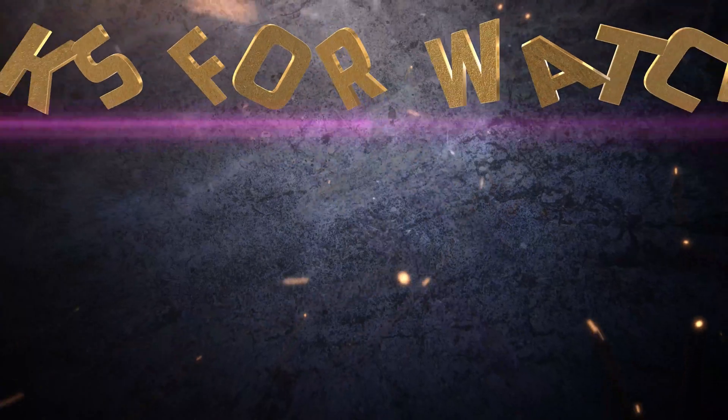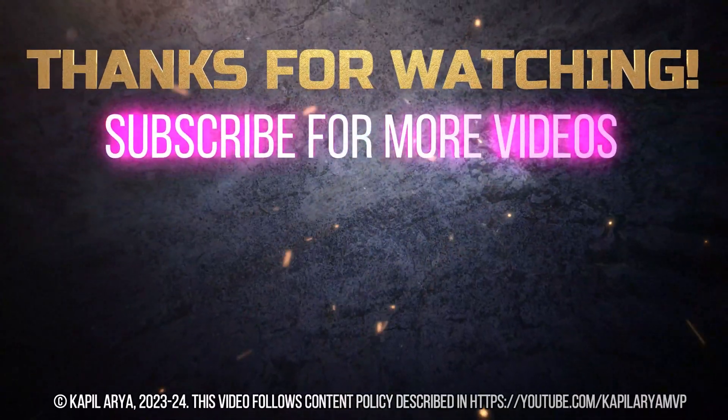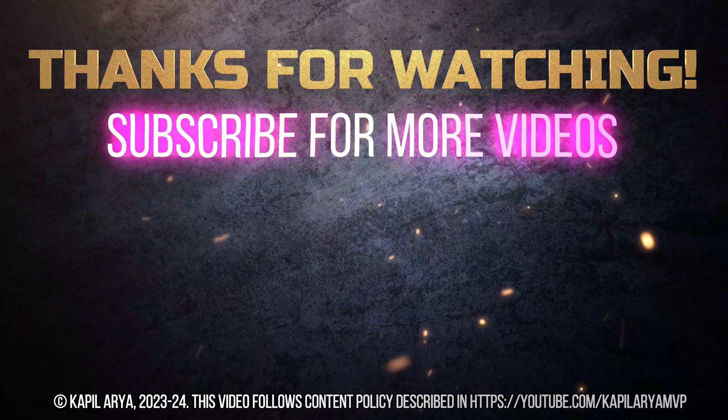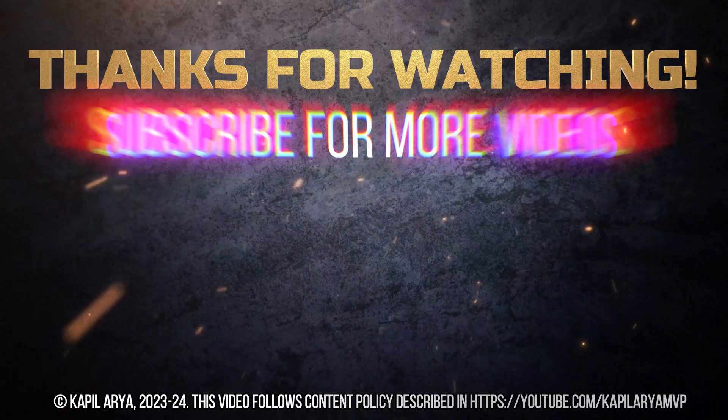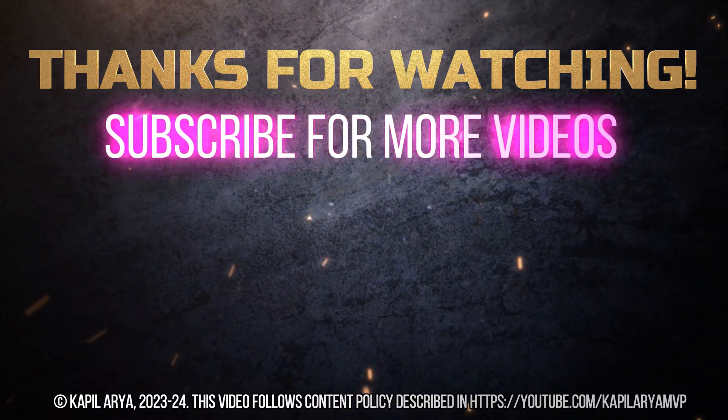And that's it for now in this video. Thanks for watching it. If you found it helpful, do like it, share it, and don't forget to subscribe to my YouTube channel for more videos.